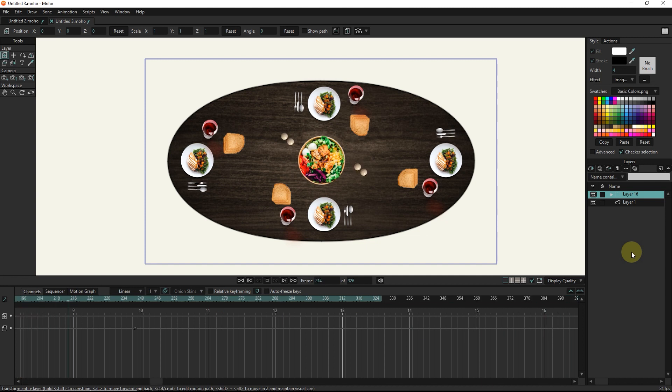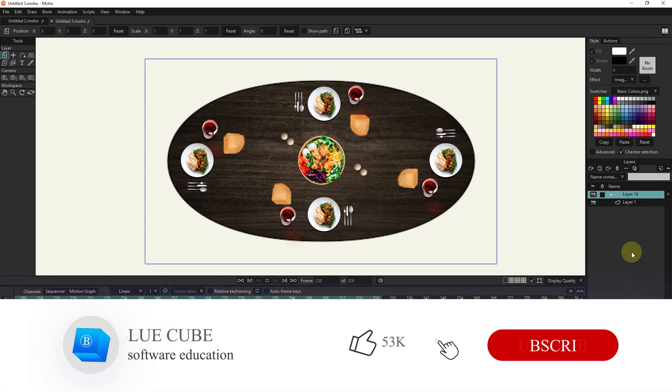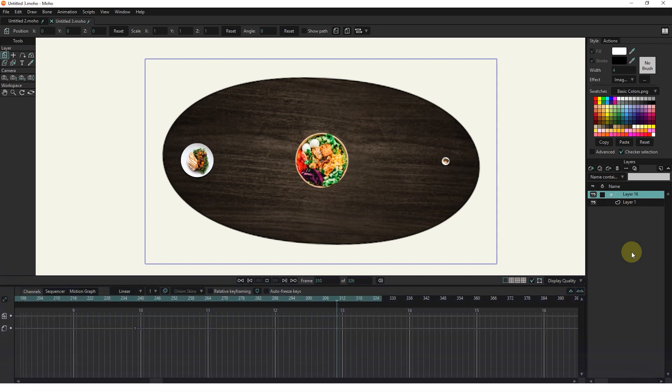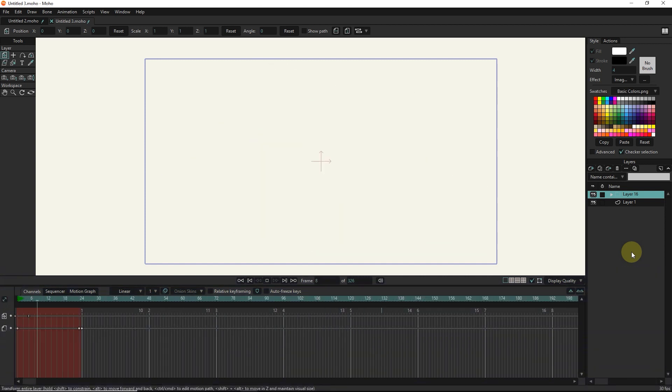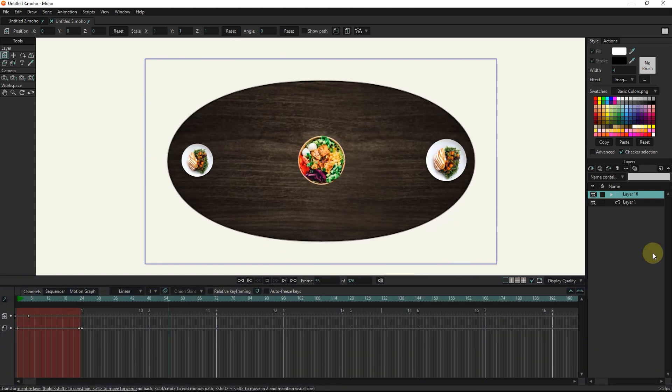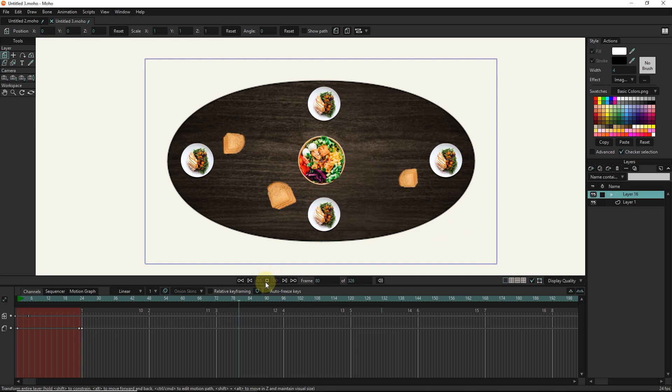I hope you enjoyed this tutorial. Don't forget to subscribe to my channel. Until the next tutorial, goodbye for now.